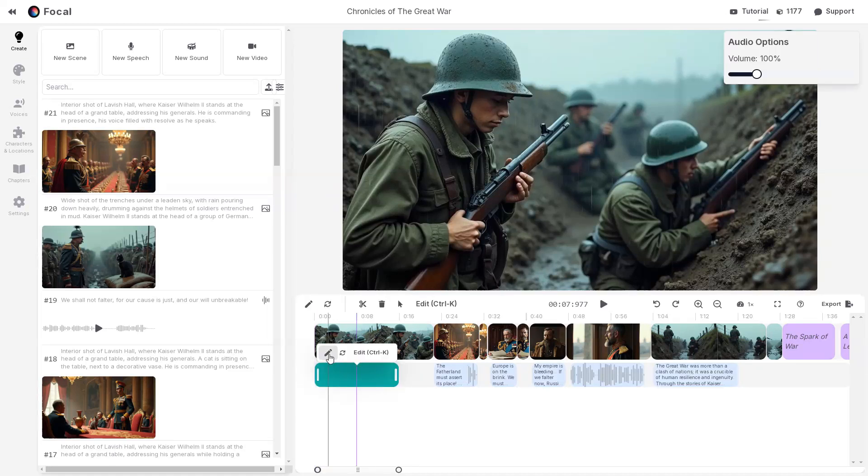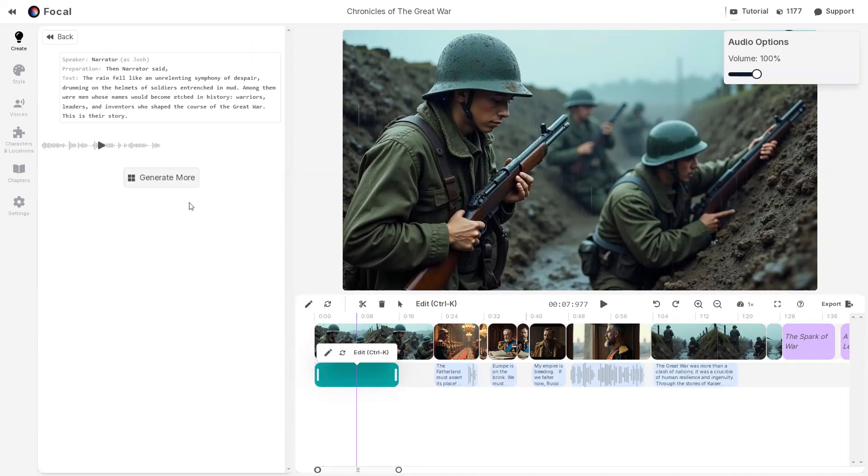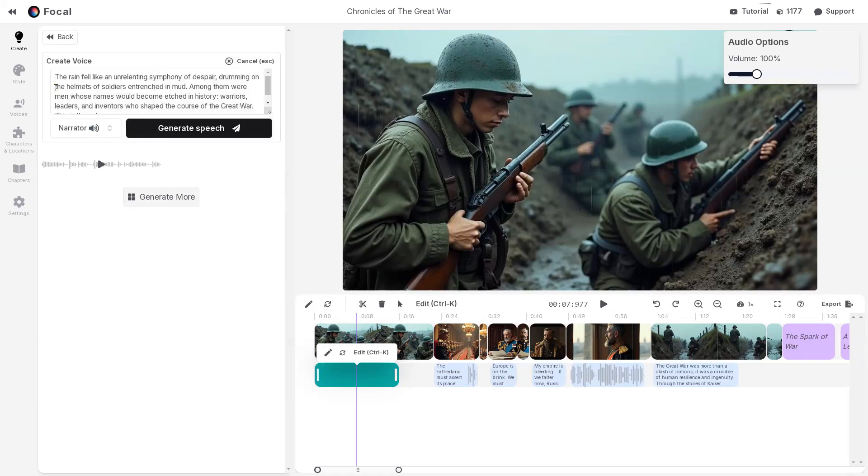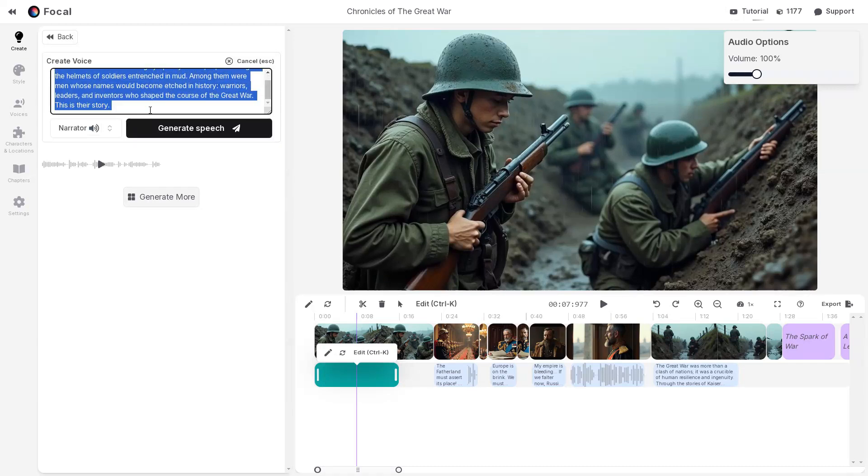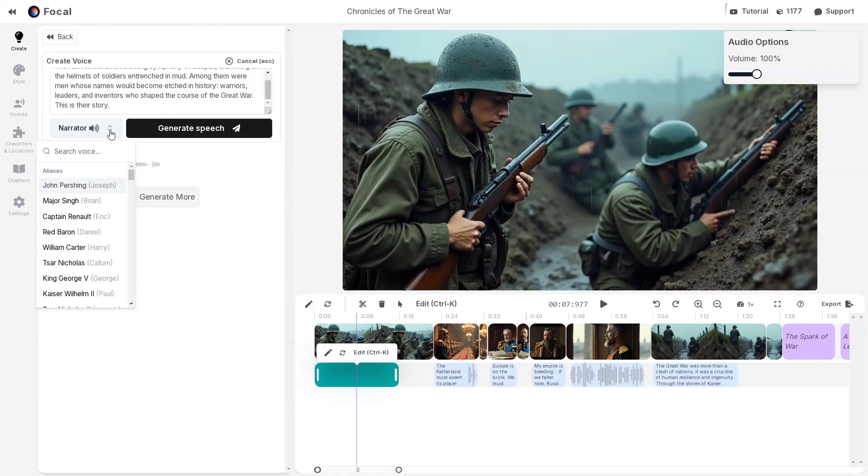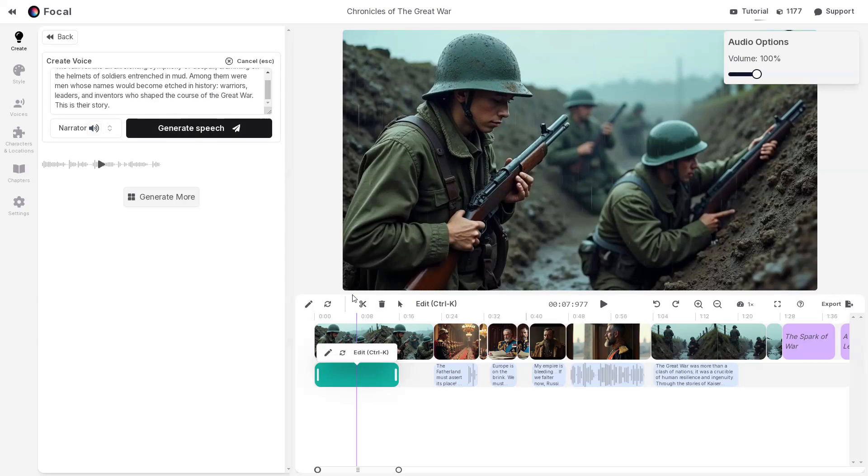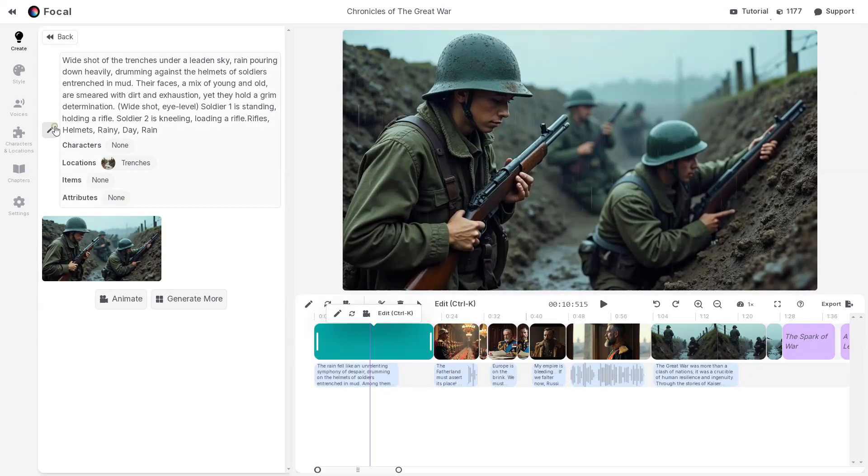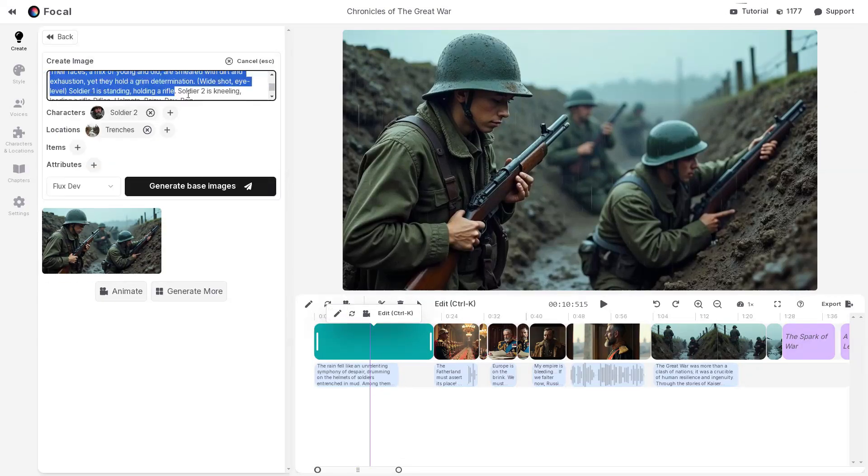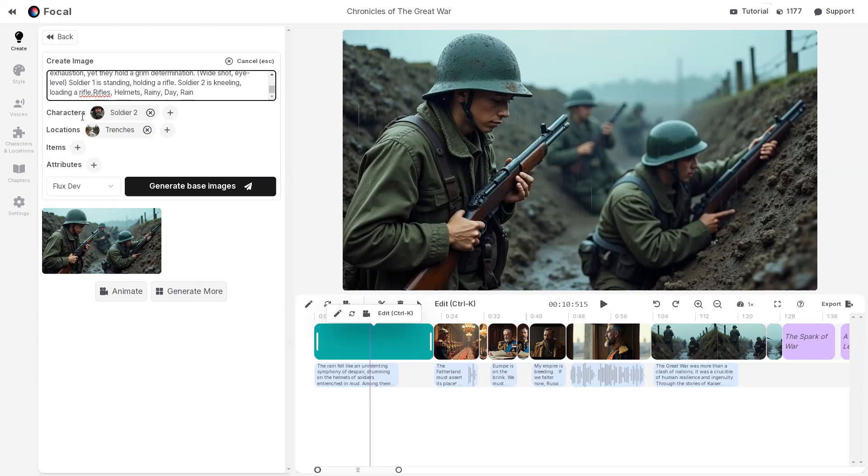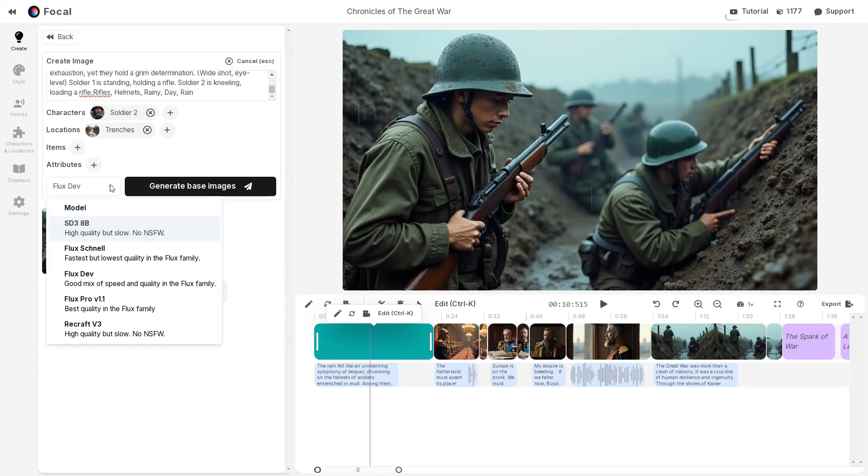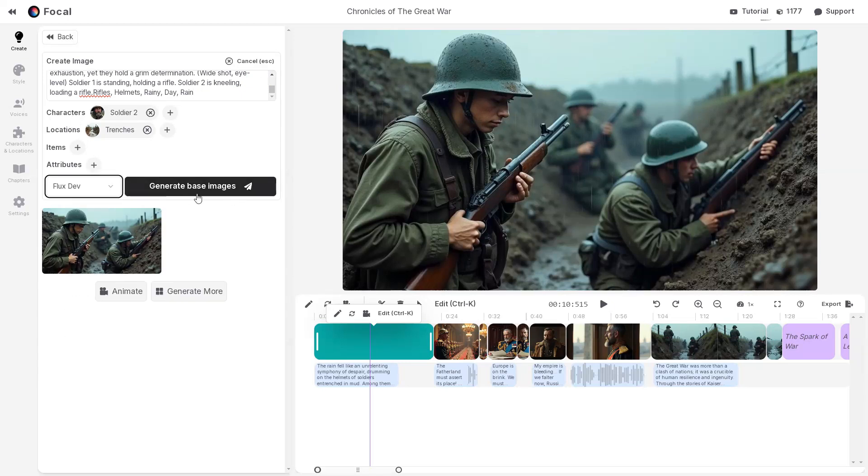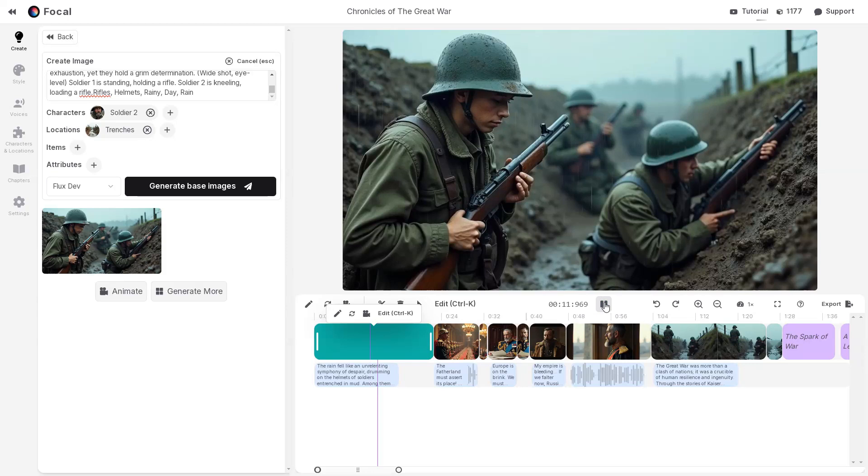Selecting an audio track and clicking this pencil icon allows you to edit the voiceover, change the narrator, and generate new speech. Similarly, selecting a scene and clicking Edit lets you modify the image prompt, characters, location, and the image model before regenerating the base image. You can then click Play to preview the scene in action. Warriors, leaders, and inventors who shaped the course of the Great War. This is their story.